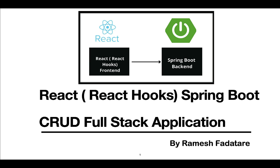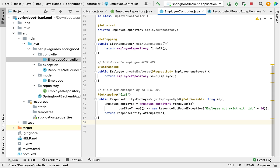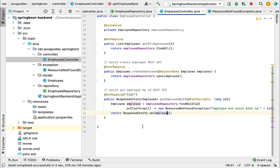Hey guys, Ramesh here. Welcome back to the React Hooks Spring Boot CRUD full stack application series. In this video, let's go ahead and build the update employee REST API. Head over to the employee controller and within the employee controller we're going to write the update employee REST API.